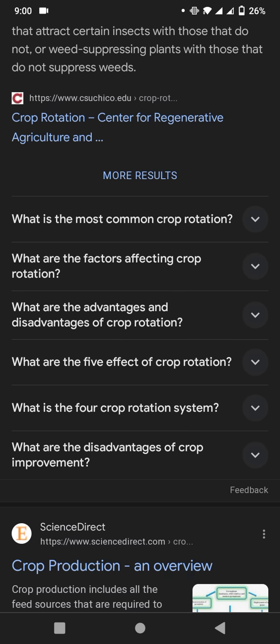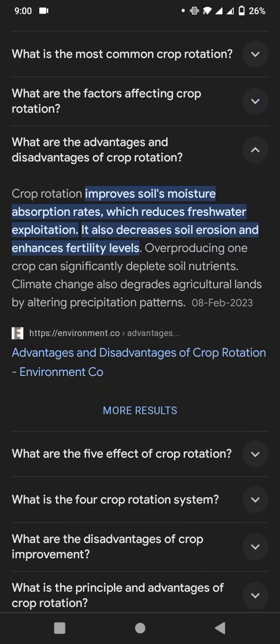This is the last point — what are the advantages and disadvantages of crop rotation? Crop rotation involves soil moisture absorption rates and freshwater conservation. It also decreases soil erosion and enhances fertility levels. However, over-producing one crop can significantly deplete soil nutrients, and climate change degrades agricultural lands through altered precipitation patterns.